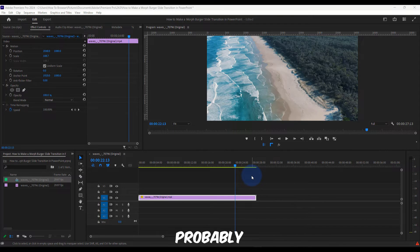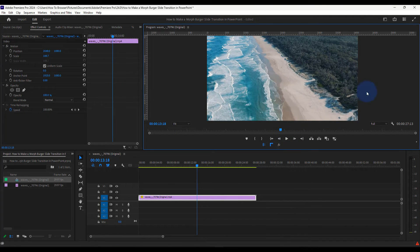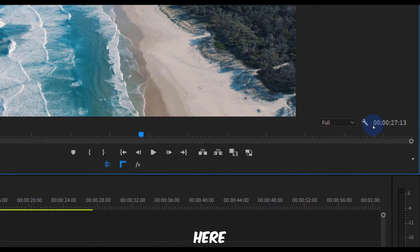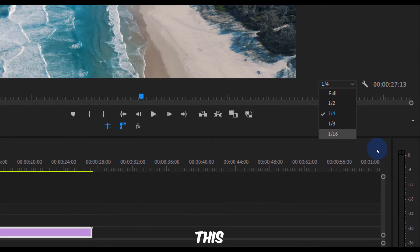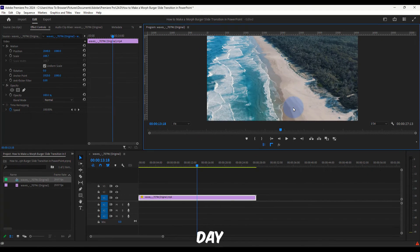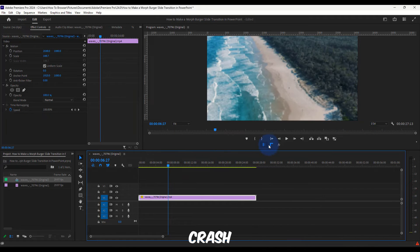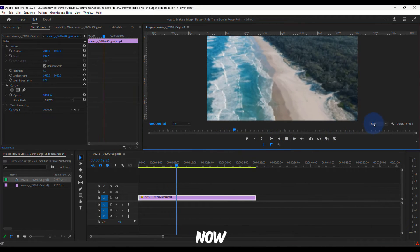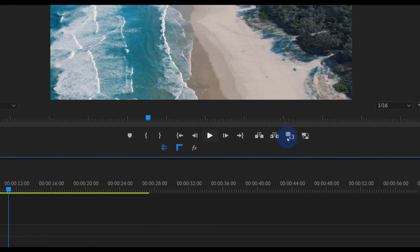Another method you may already know: if you have playback lag, click on the playback quality dropdown — set to Full by default — and change it to 1/4 or 1/6. This decreases the preview quality but the actual exported video quality is unaffected. It reduces lag and prevents crashes during playback.